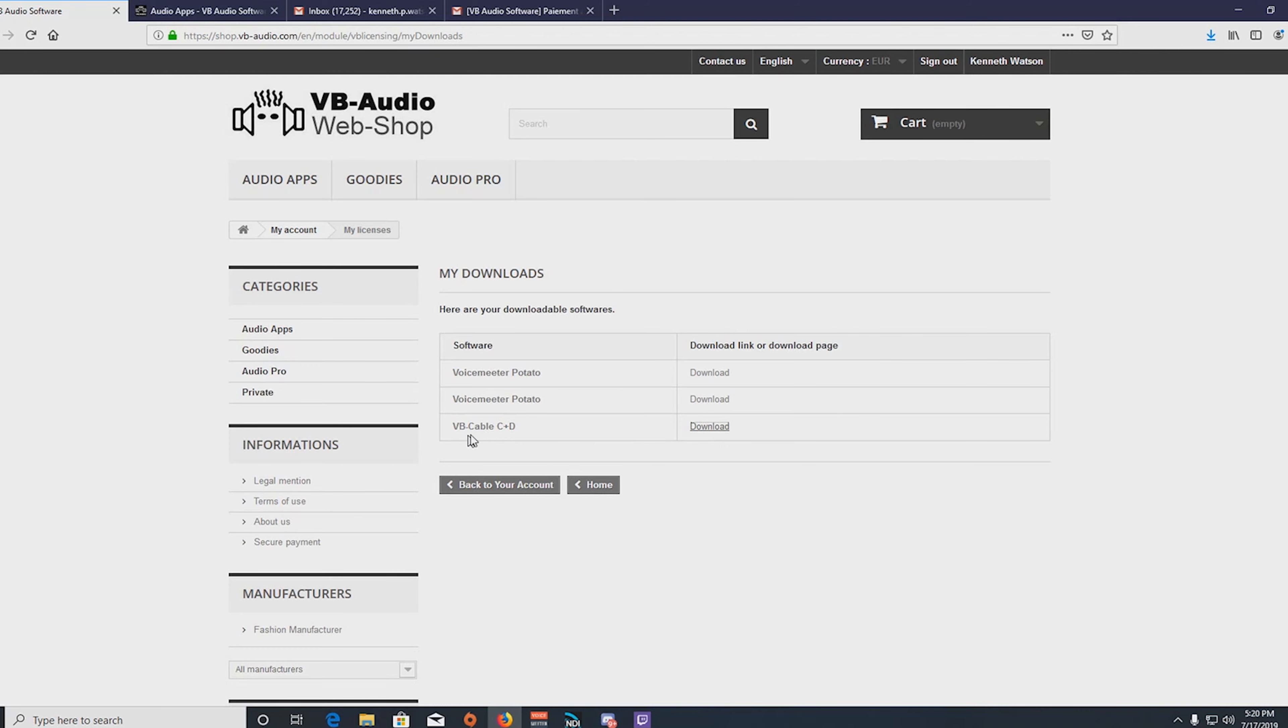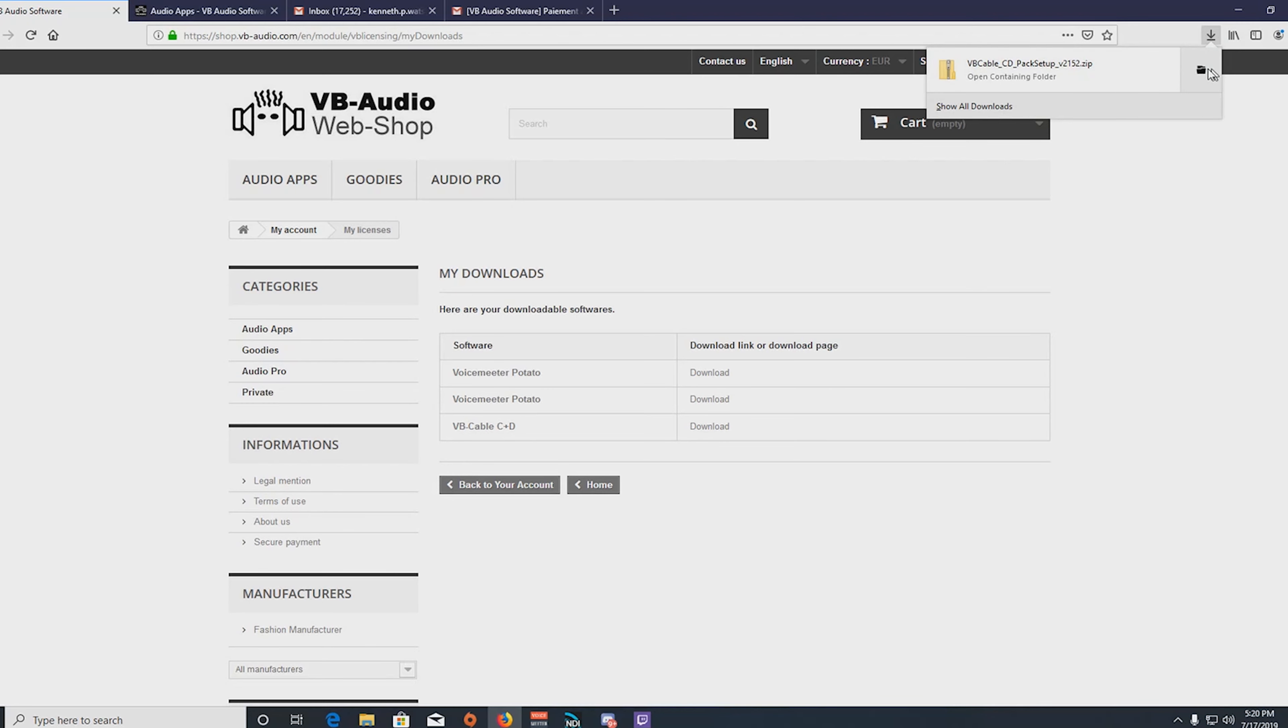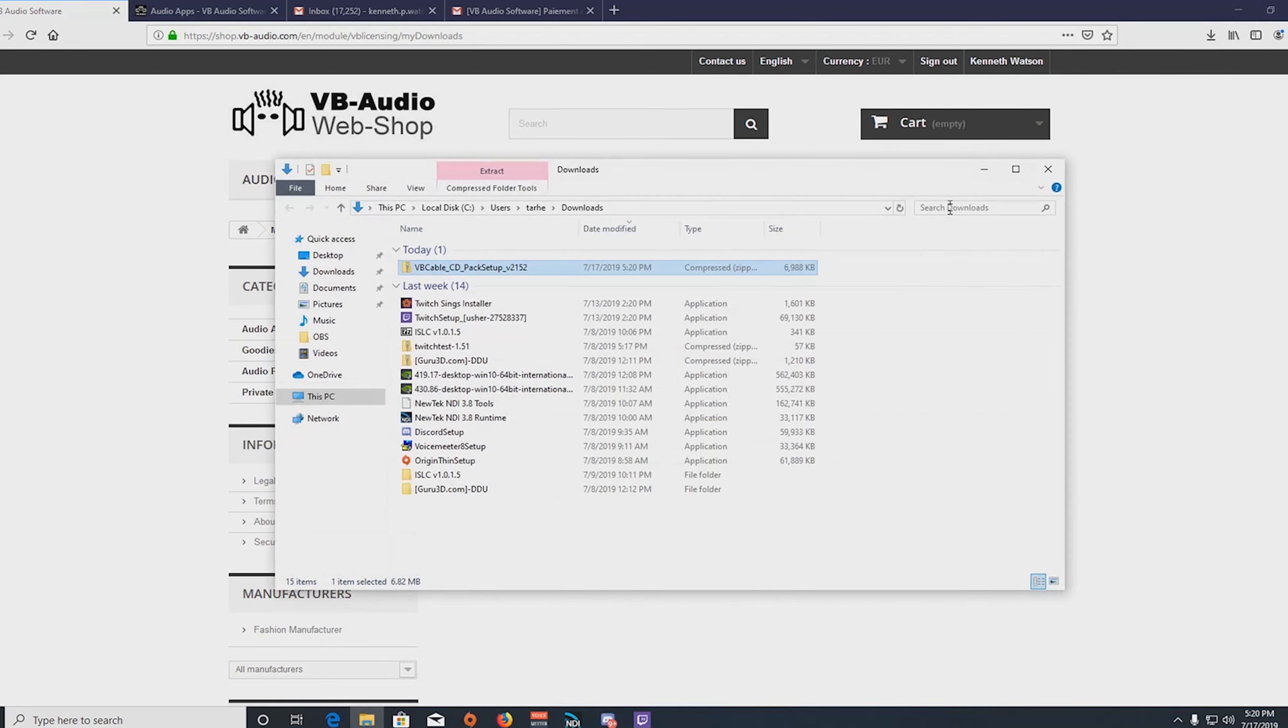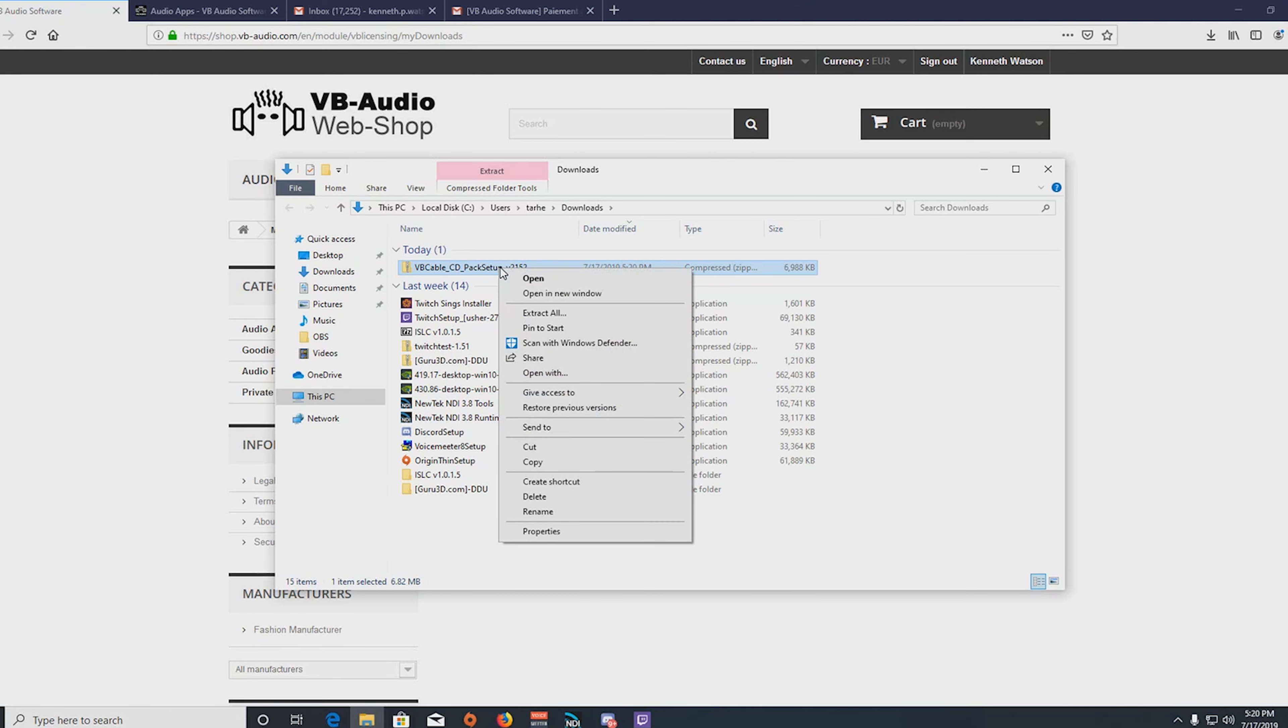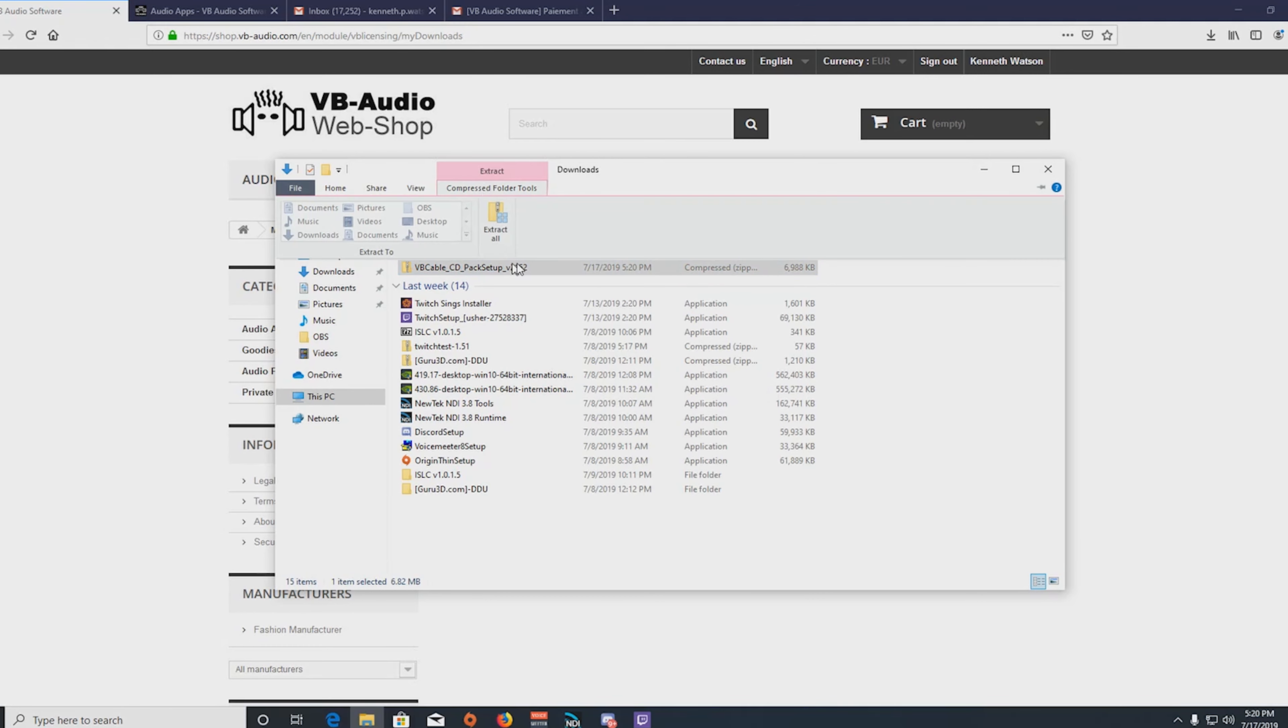And we'll download cable C&D zip file. So once you download, of course you'll go open containing folder, and what we'll need to do is we'll need to extract this.